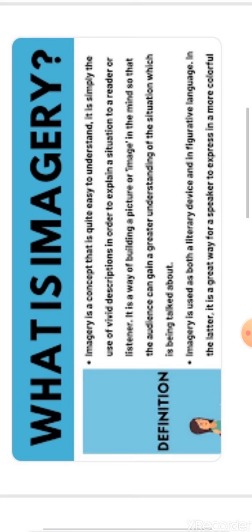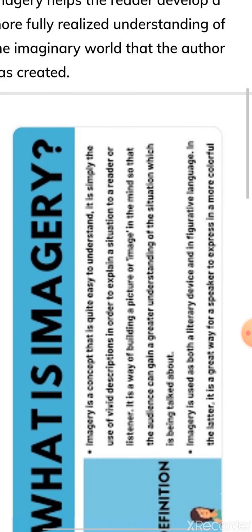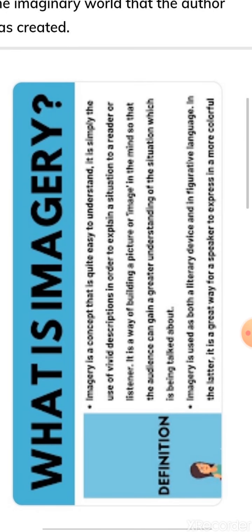Now let's discuss the next figure of speech: imagery. The word imagery is formed from the word 'imagine.' Imagery is the use of vivid descriptions to explain a situation to a reader or listener. It is a way of building a picture or image in the mind so that the audience can gain a greater understanding of the situation being described. Imagery creates imagination.